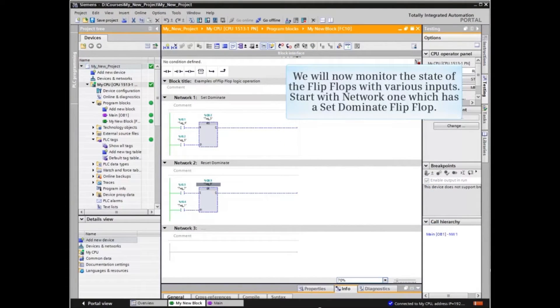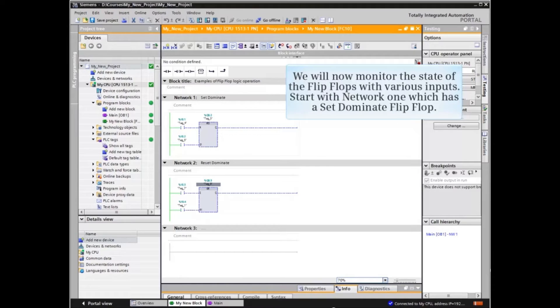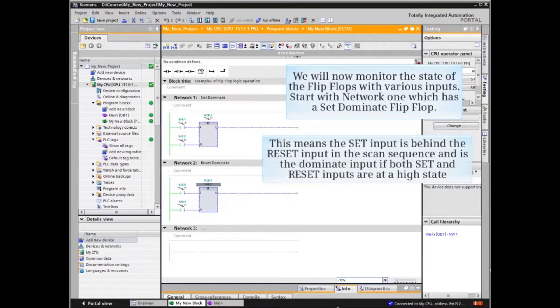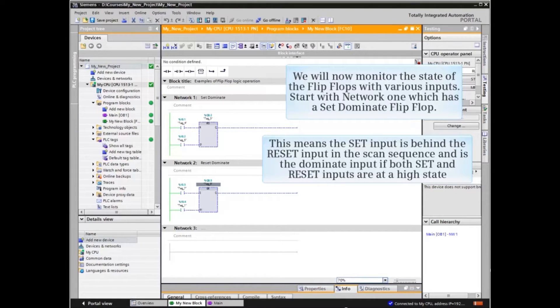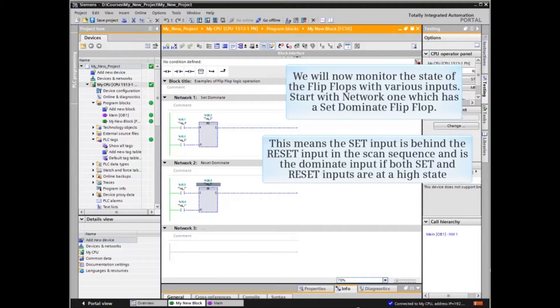We will now monitor the state of the flip-flops with various inputs. We start with Network 1 which has a set dominant flip-flop. This means the set input is behind the reset input in the scan sequence and is therefore the dominant input if both set and reset inputs are at a high state.